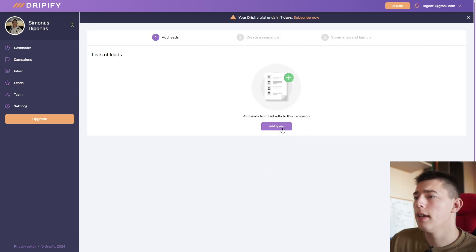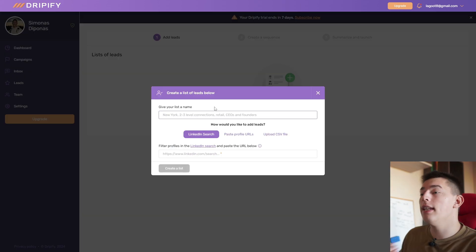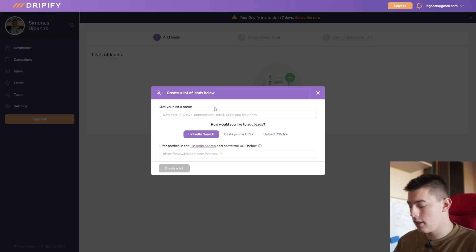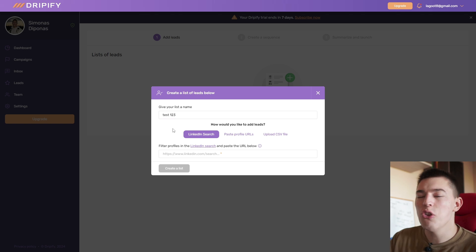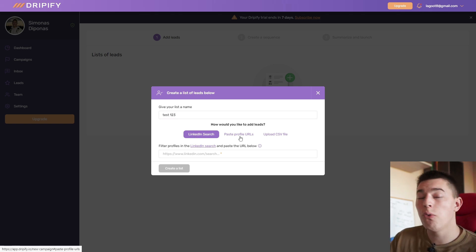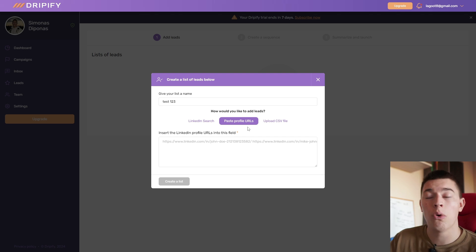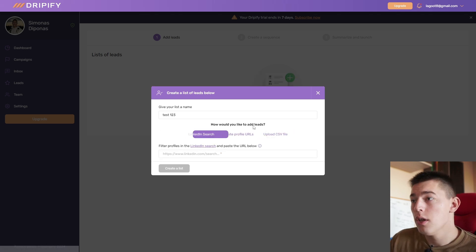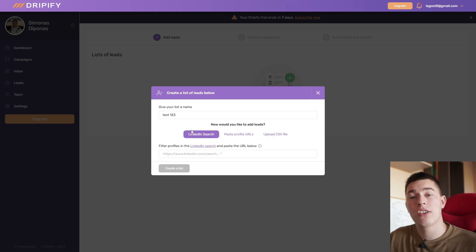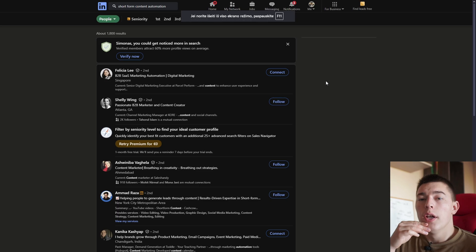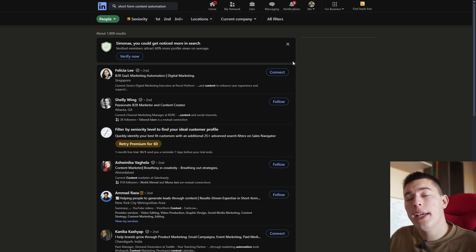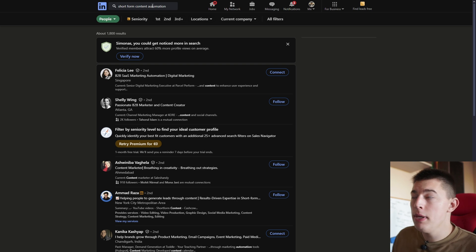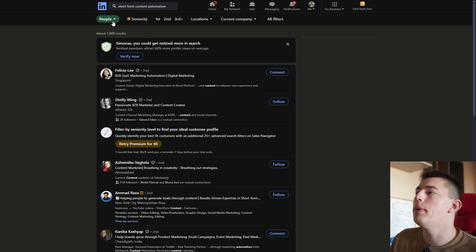But first, let's go to our campaign and create our first campaign. Click add campaign, click add leads, and then you can name your lead list. For example, test 1 to 3. Then you have three options: you can link a LinkedIn search, paste profile URLs that you scraped, or upload a CSV file.